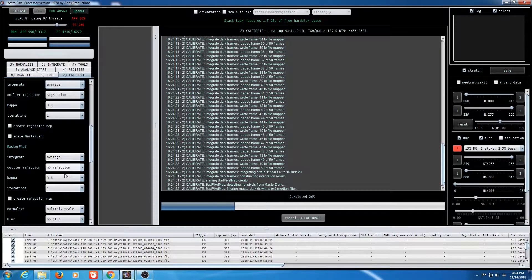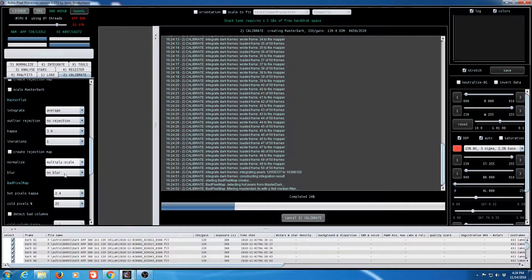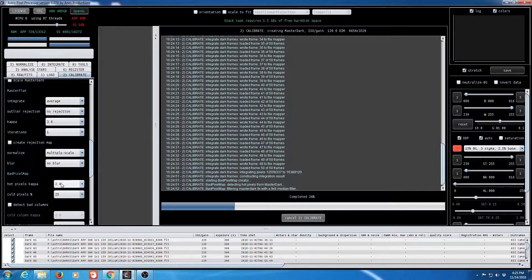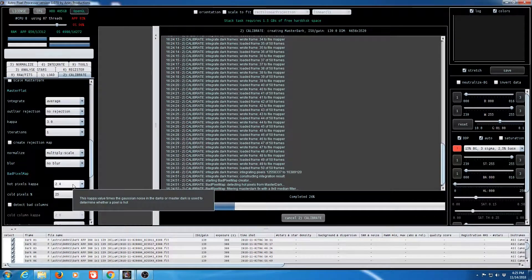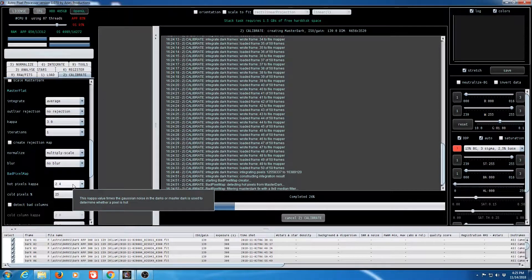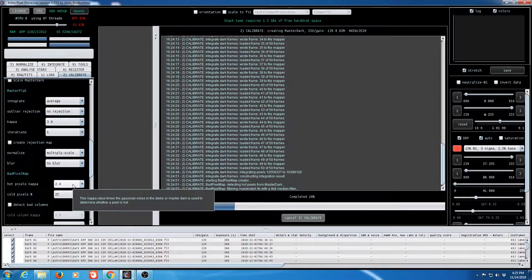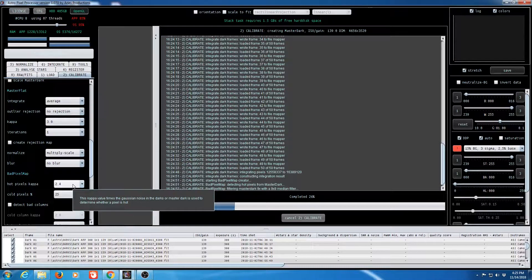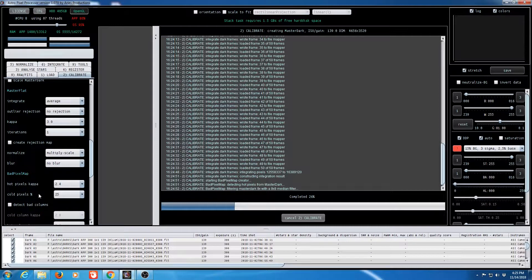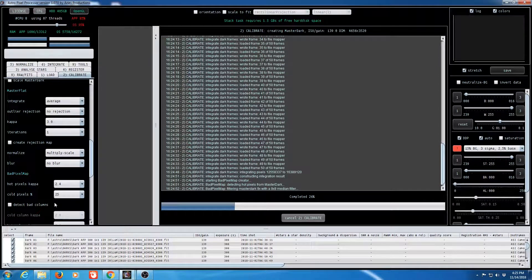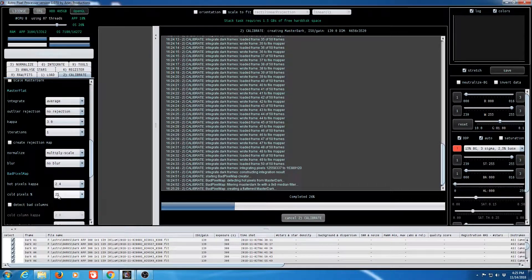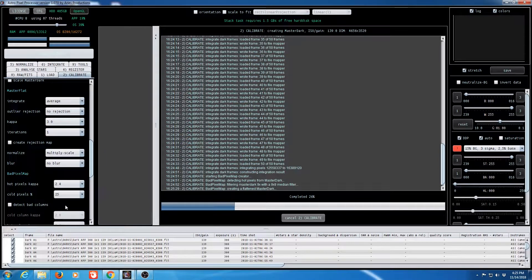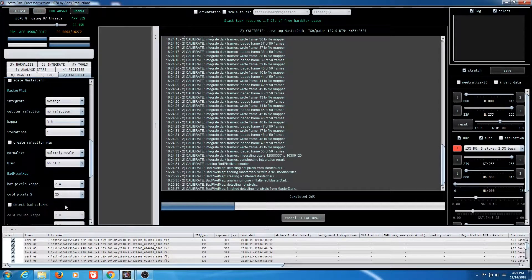Coming down to the bad pixel map area I selected 2.4 for the hot pixels because you want to try to generate a percentage of about 3% hot pixels to be protected by your bad pixel map or generated by your bad pixel map. And for me to do that on the ASI 1600 I had to make the setting 2.4. Apparently this camera doesn't have any real issues with cold pixels because it didn't seem to matter if I had this value at 25 which was the default lower or higher. So I just left it at the default.